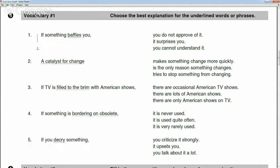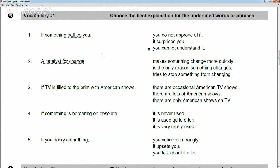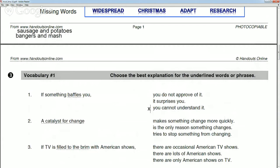Let's start vocabulary exercise number one. Christian, read this and choose which of the three options finishes the sentence. 'If something baffles you...' — you cannot understand it or it surprises you? I'm not sure. If something baffles you, you cannot understand it. For example, the first time I heard 'bangers and mash' I had no idea what that was — it completely baffled me.